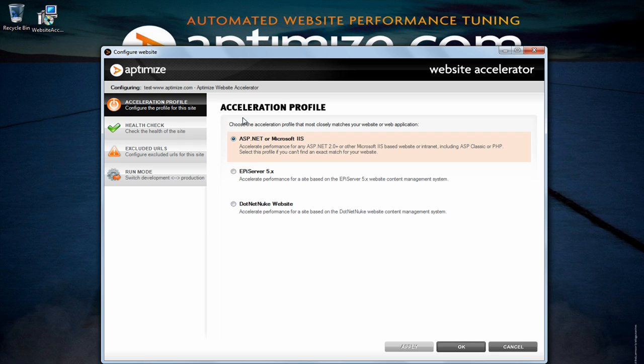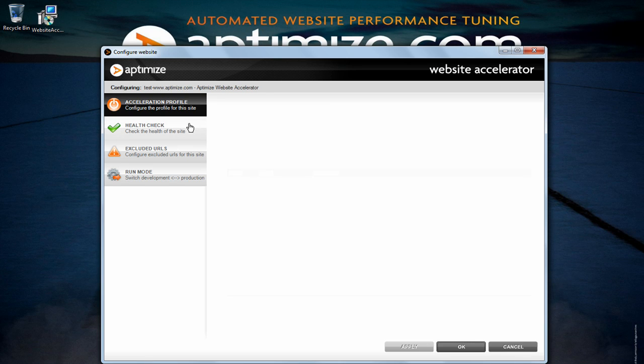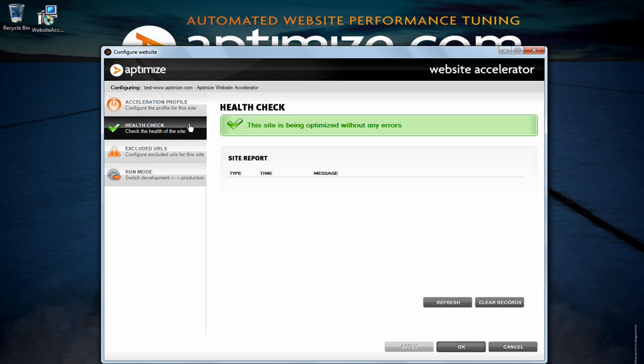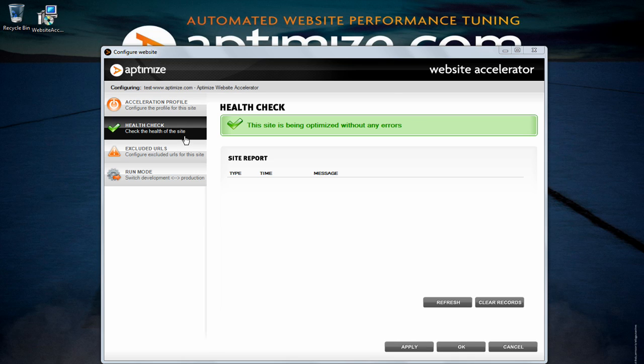The second tab you will see is the health check tab. Here the website accelerator will log any warnings or errors which may prevent your website from accelerating optimally. Anything logged here will have enough detail to help you and help us troubleshoot any issues.